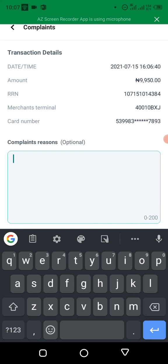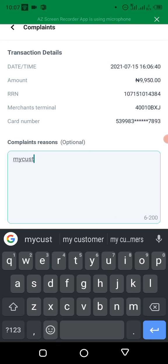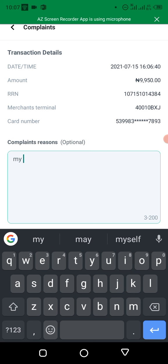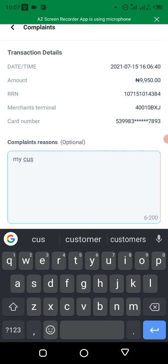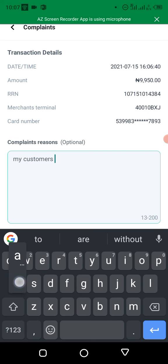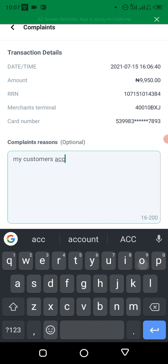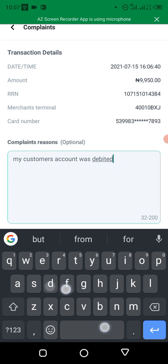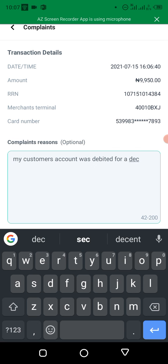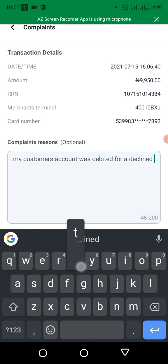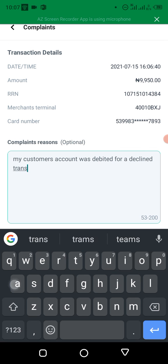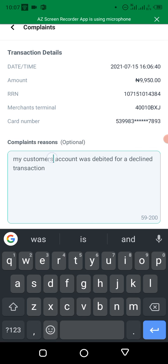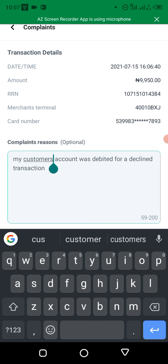Just put my customer's account was debited for a declined transaction. Alright, customer's account. You don't need to be grammatically right, just put something that anyone reading it can understand.